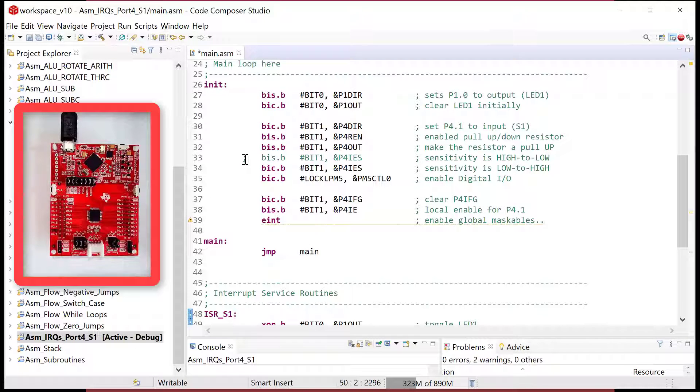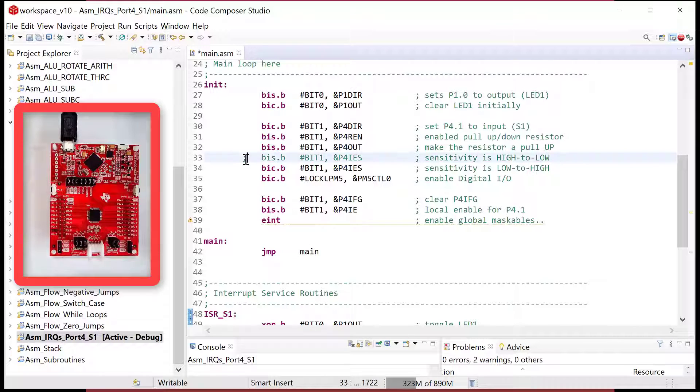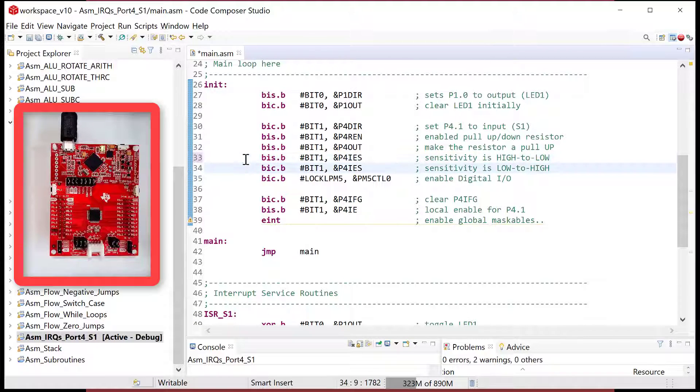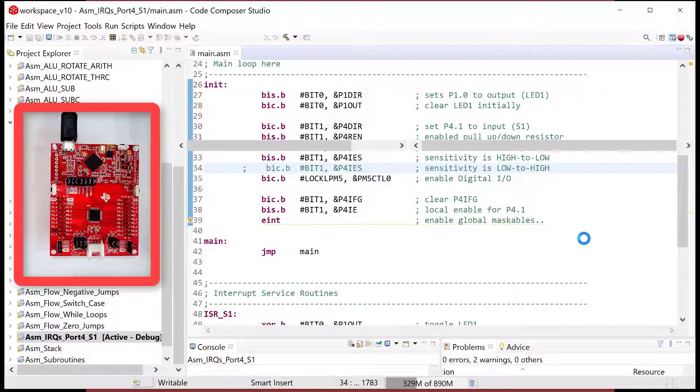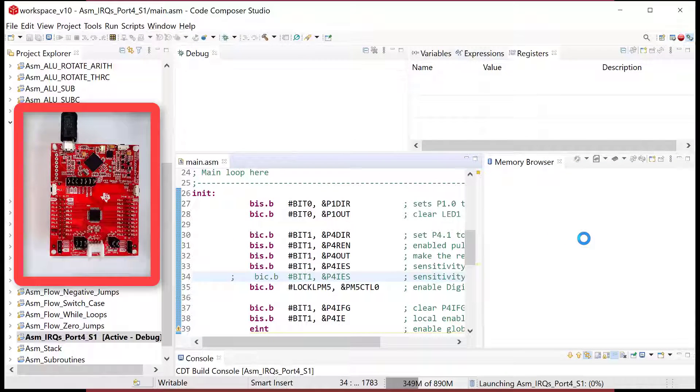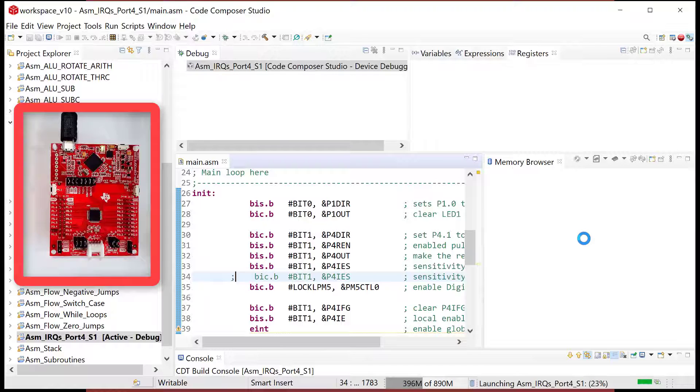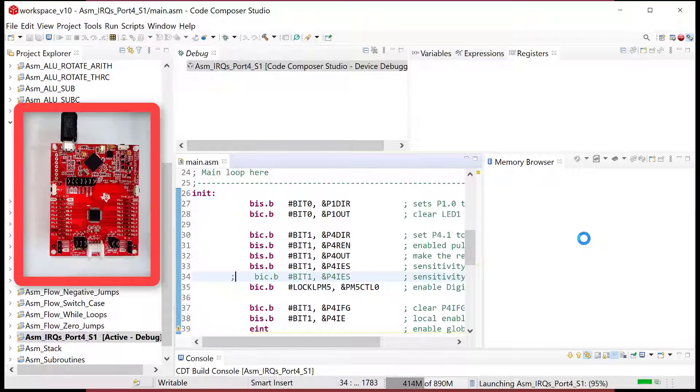And I'll come back up here and let's change our sensitivity back to our normal, our normal high to low. So I took out the code in my interrupt service routine that clears the flag and I want to see what happens.